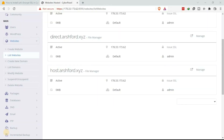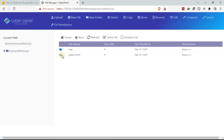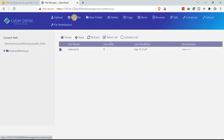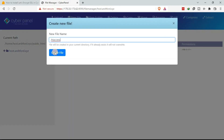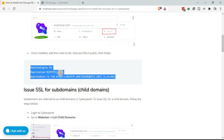The SSL is issued. To add a redirection to the hostname — host.ashford.xyz — go to the file manager so we can force the redirection to HTTPS. Under public_html, double-click. As you can see, we do not have the .htaccess file, so we need to add it. Go to New File to create the .htaccess file, then click Create File.